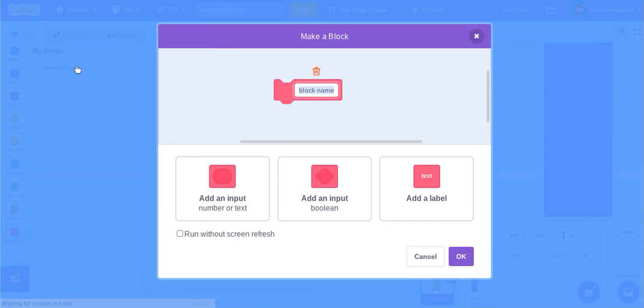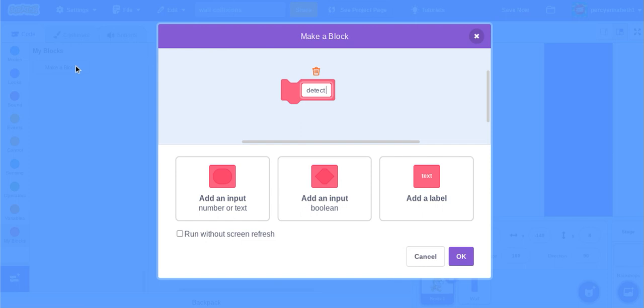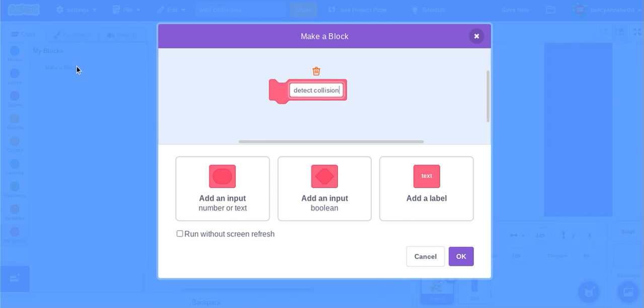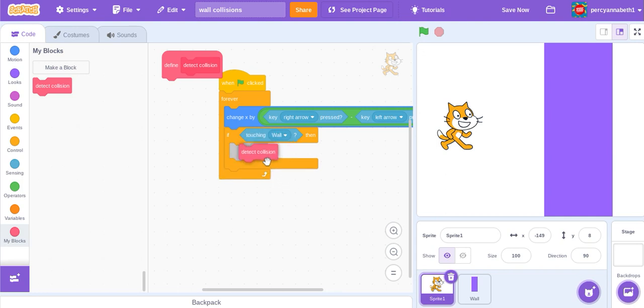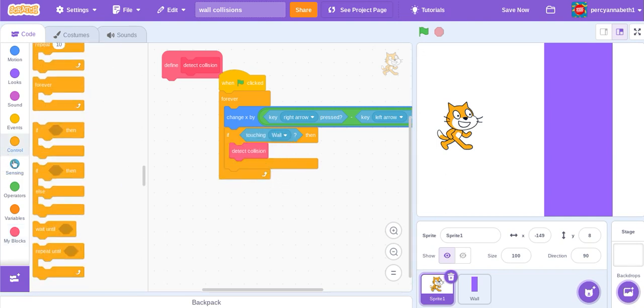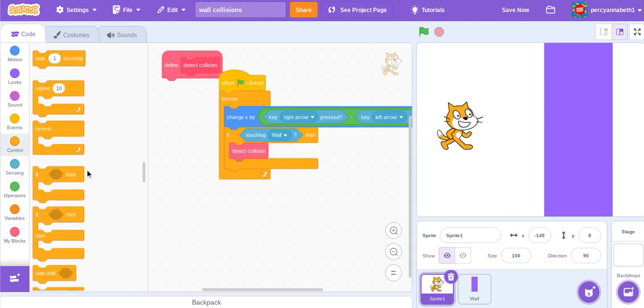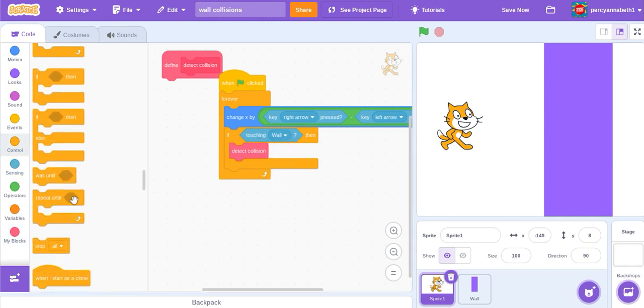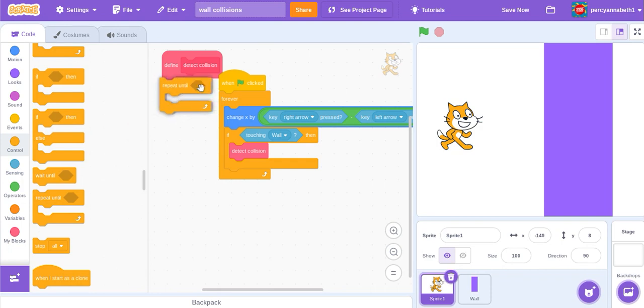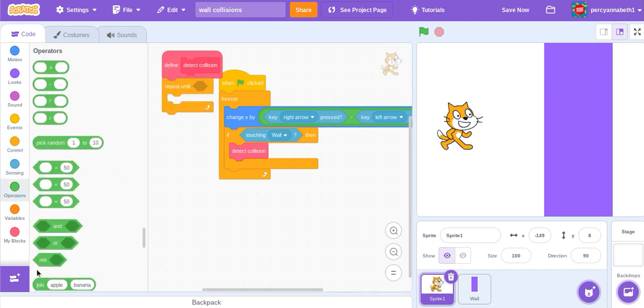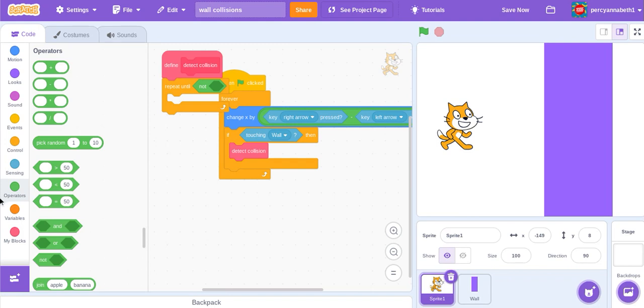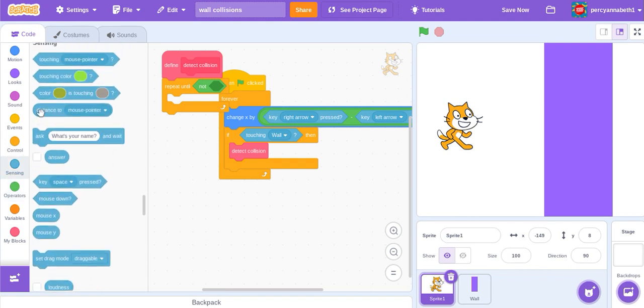I'll call it detect collision and run without screen refresh. Detect if touching wall, detect collision, repeat until not touching.